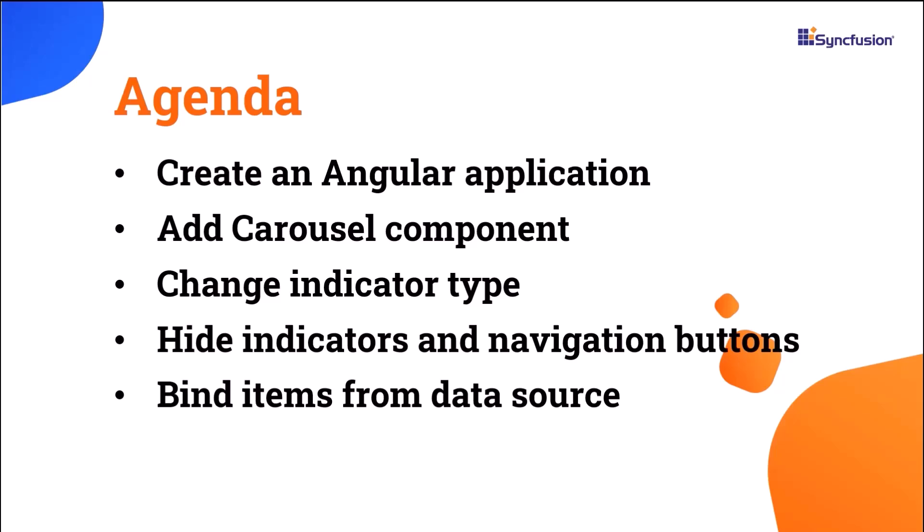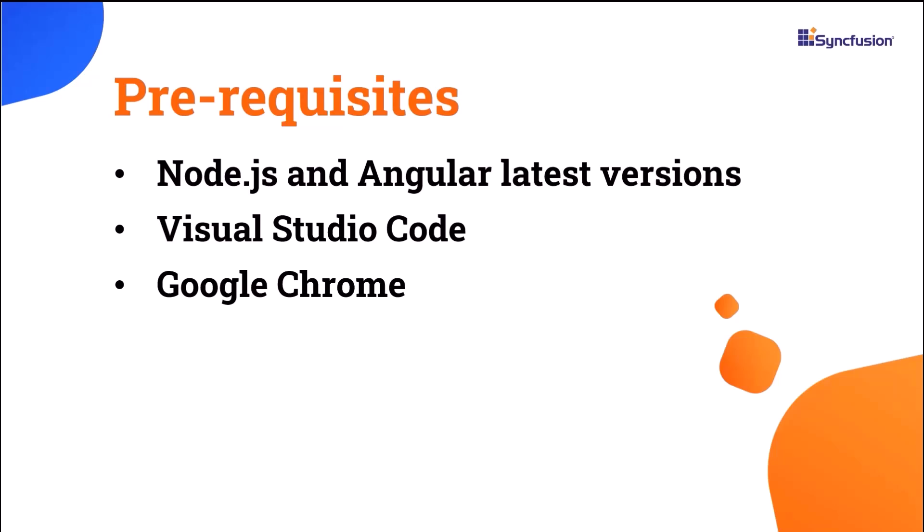Let me start with the application creation process. I'm going to create an Angular application using the Angular CLI tool. Make sure you have installed the latest version of Node.js. I will edit my code using Visual Studio Code and view the output on Google Chrome.